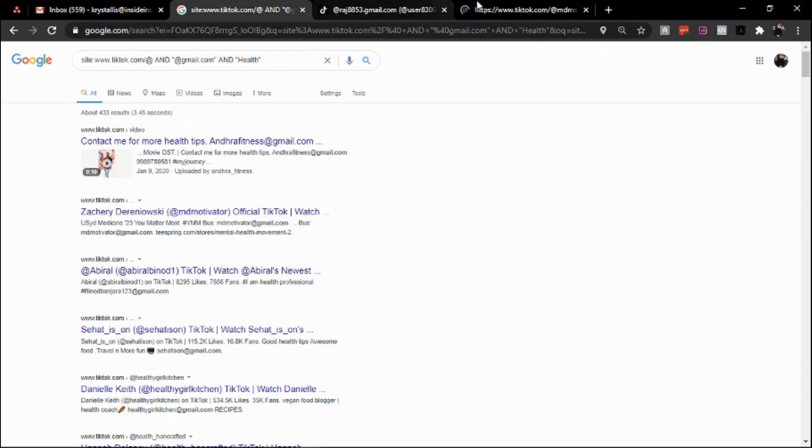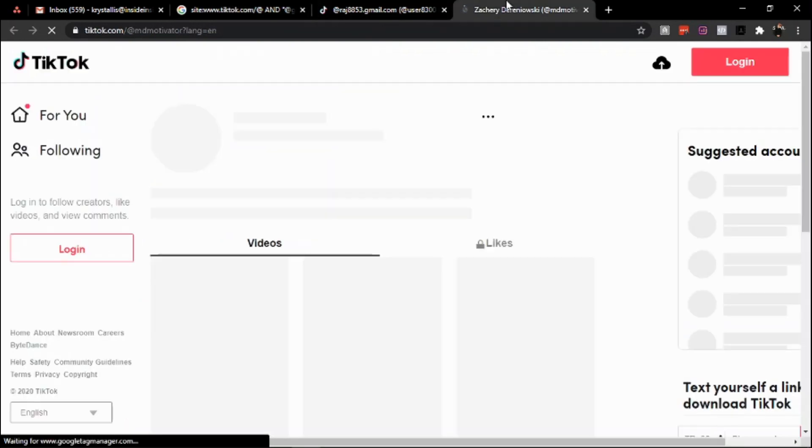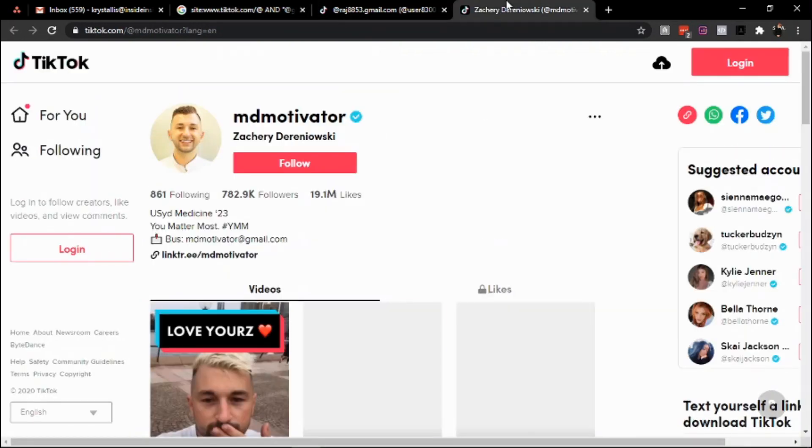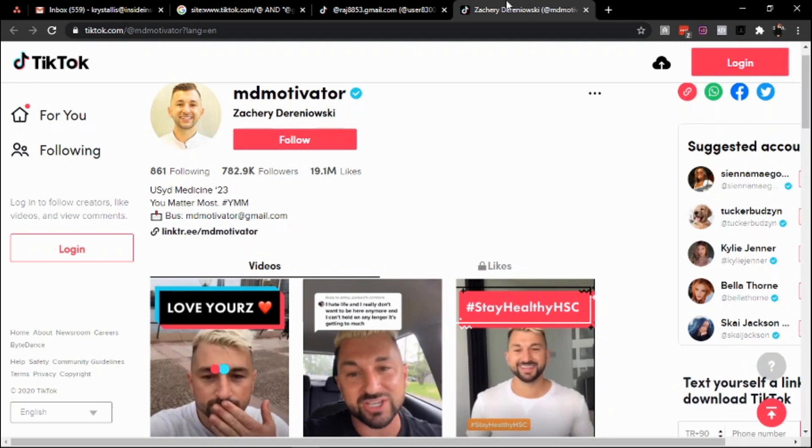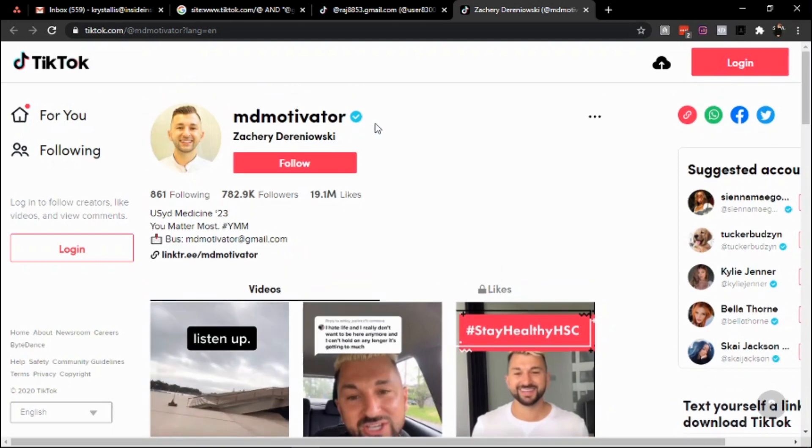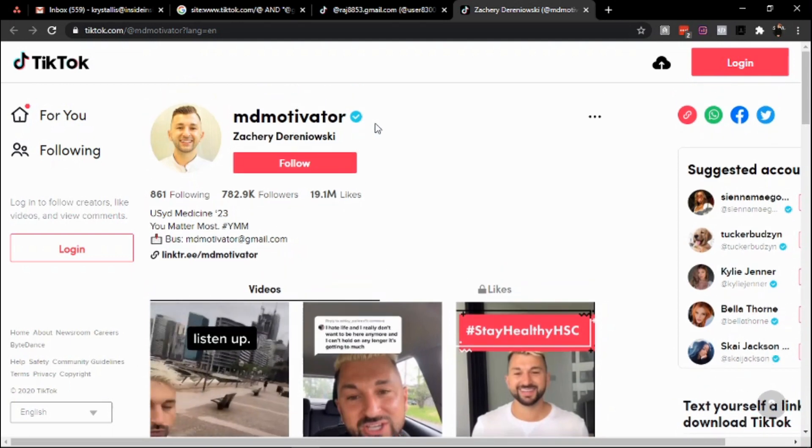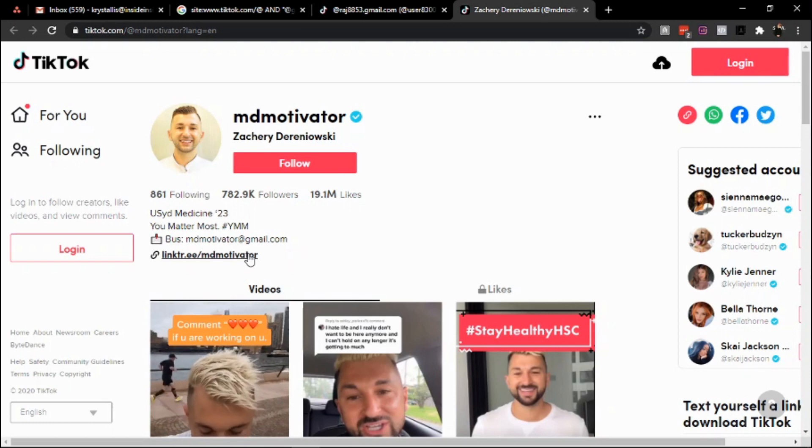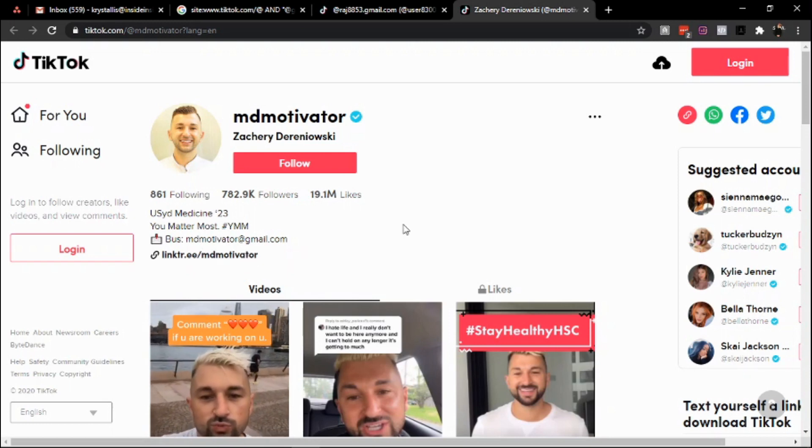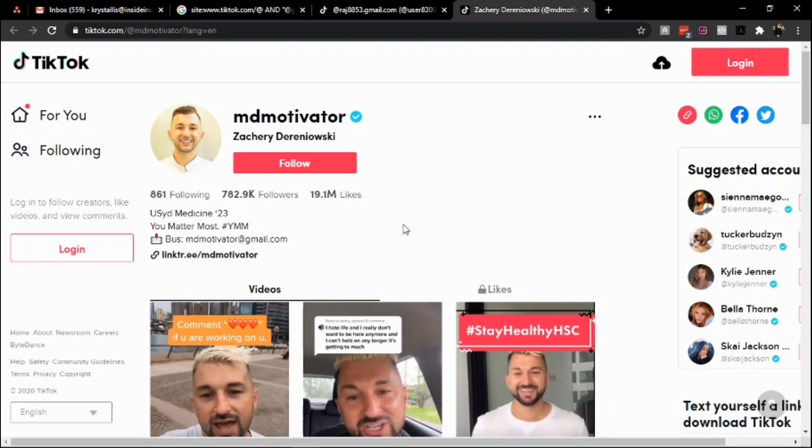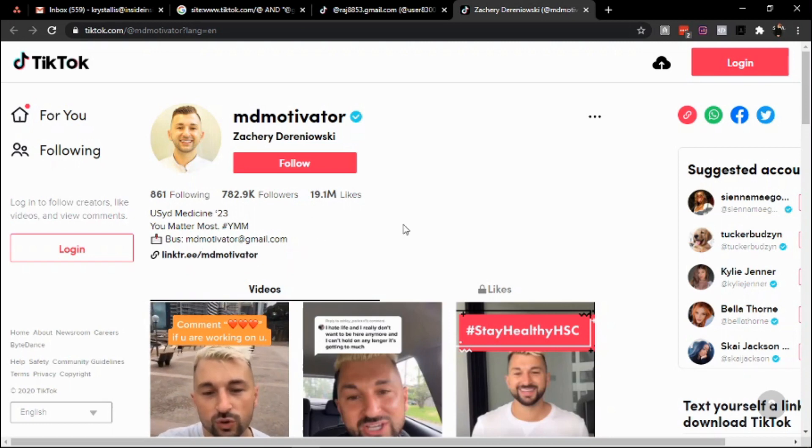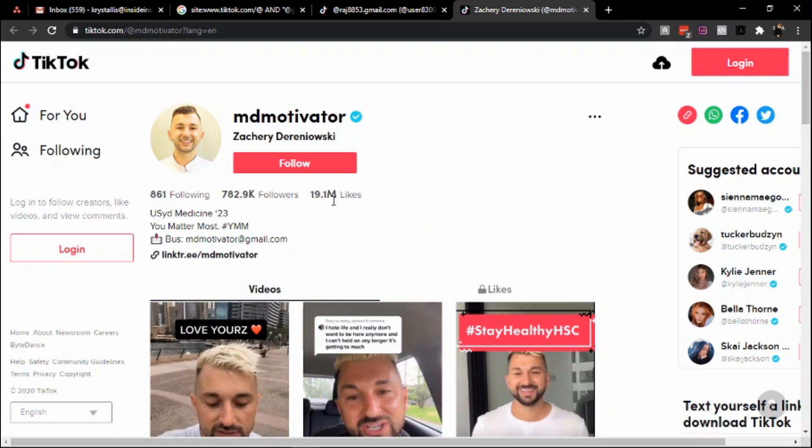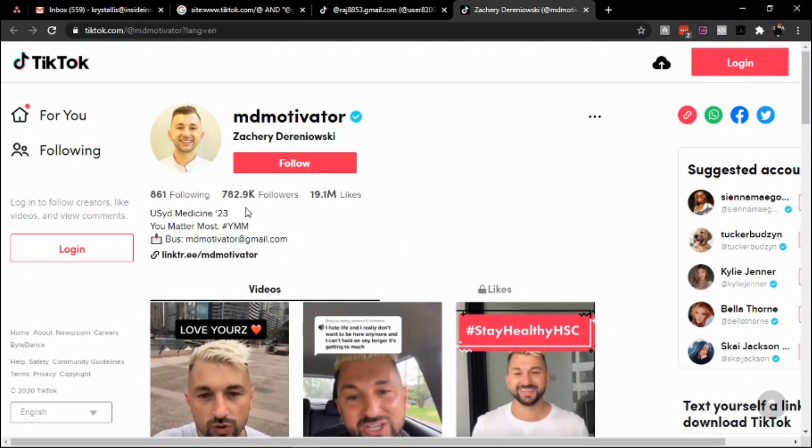What is up guys. So what we're covering today is essentially the TikTok email scrape. As you might know, Google indexes a lot of pages and platforms, and TikTok is basically the major competitor to Instagram at the end of the day.